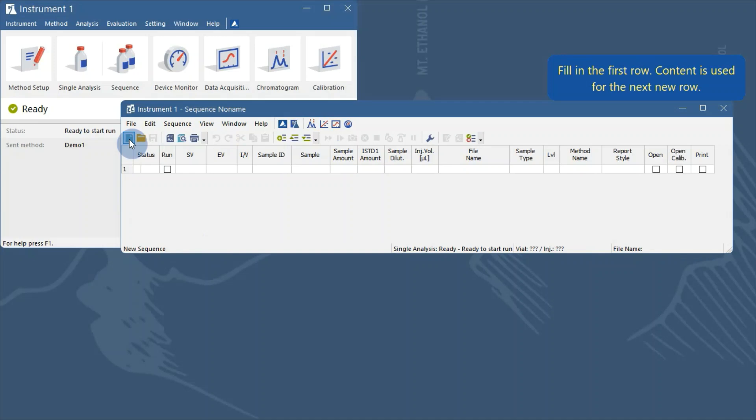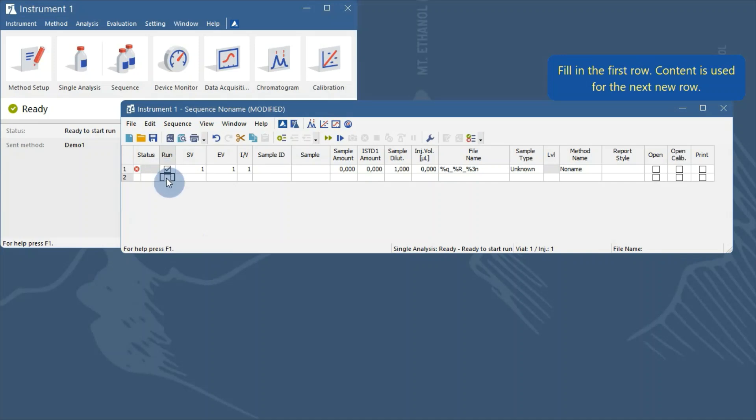The cell content is copied from the previous row when a new row is created. Check the run check box on the first row, and the default values will be filled in.